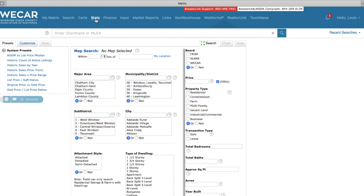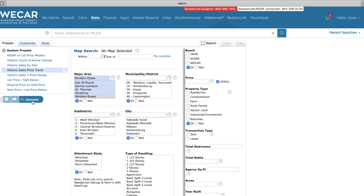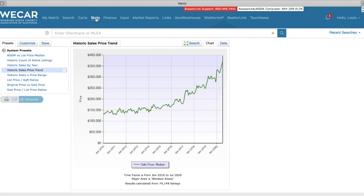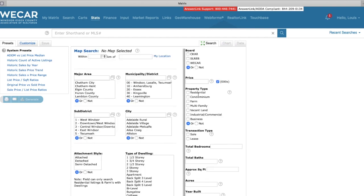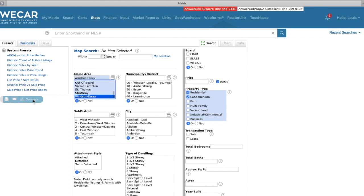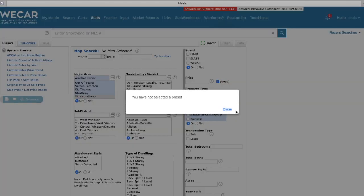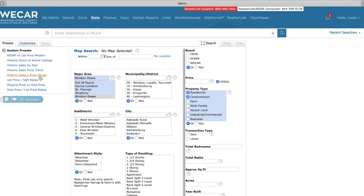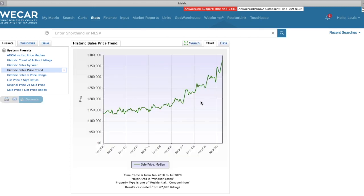We're going to do the same thing here. We're going to look at Windsor-Essex County. We're going to go back here because I have to select residential and condominiums.